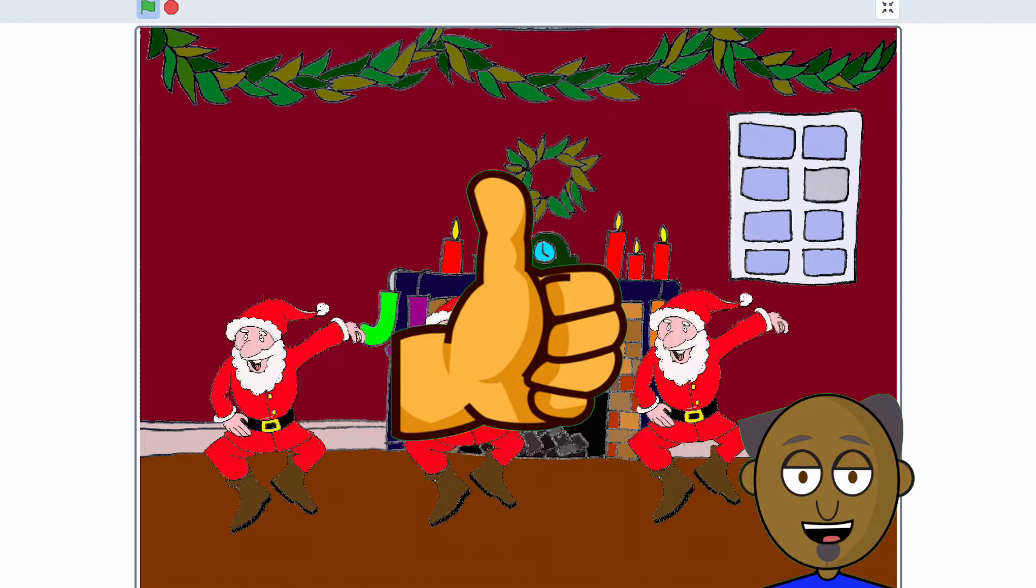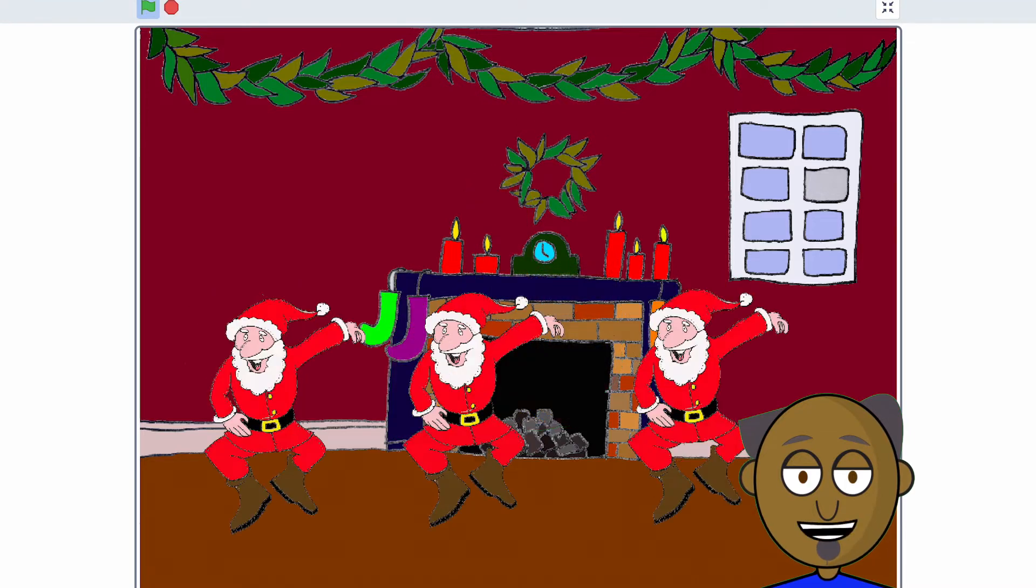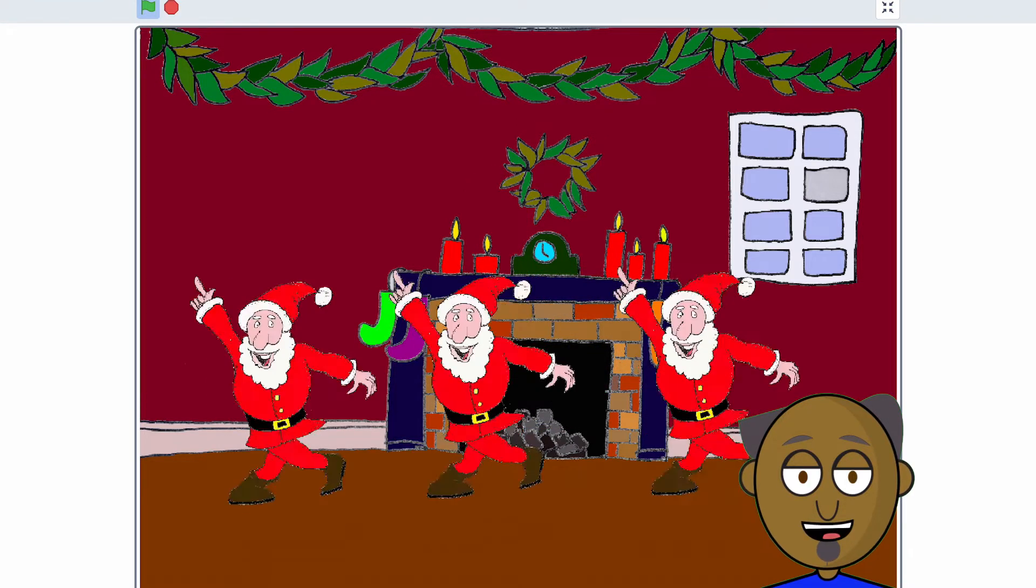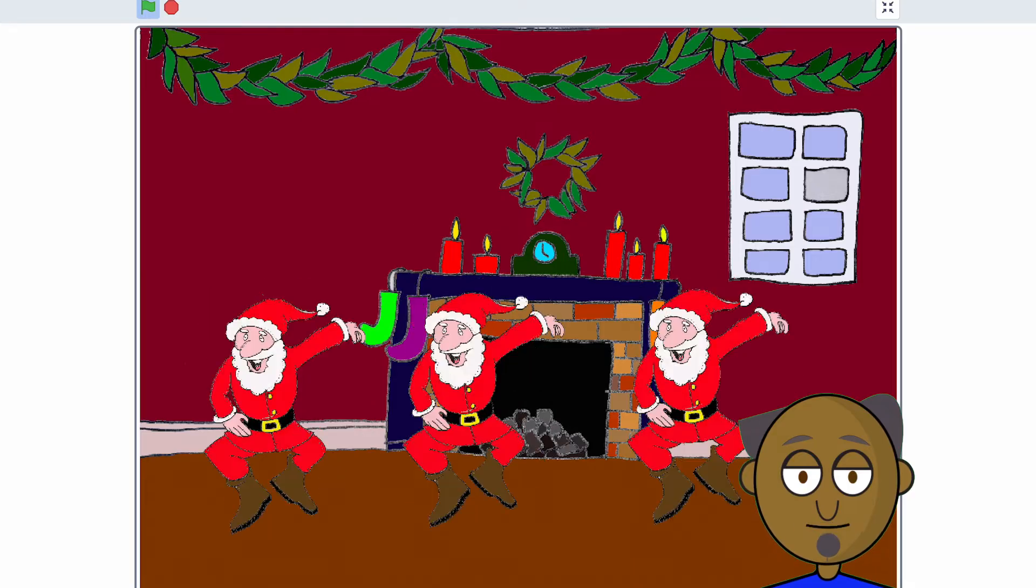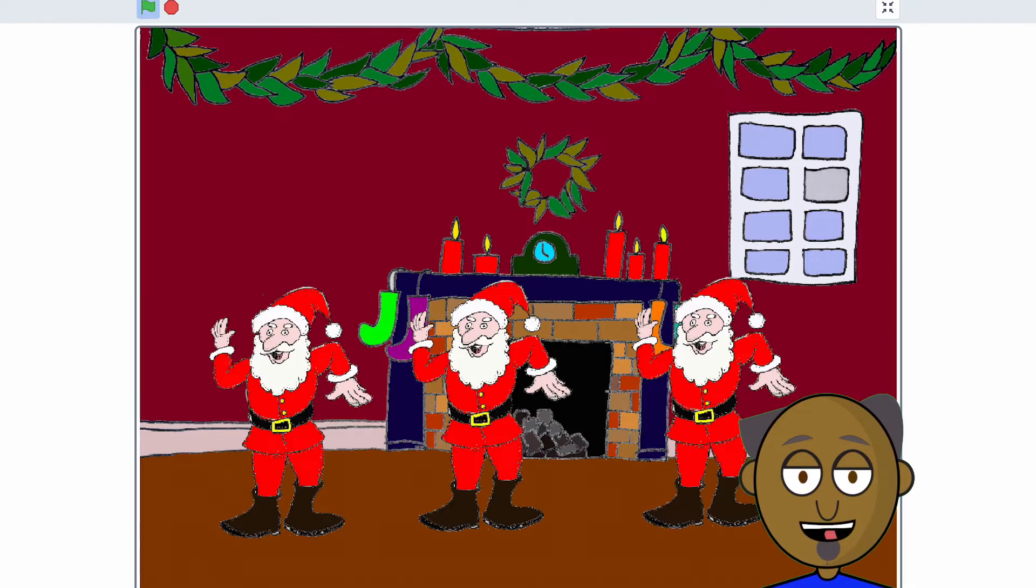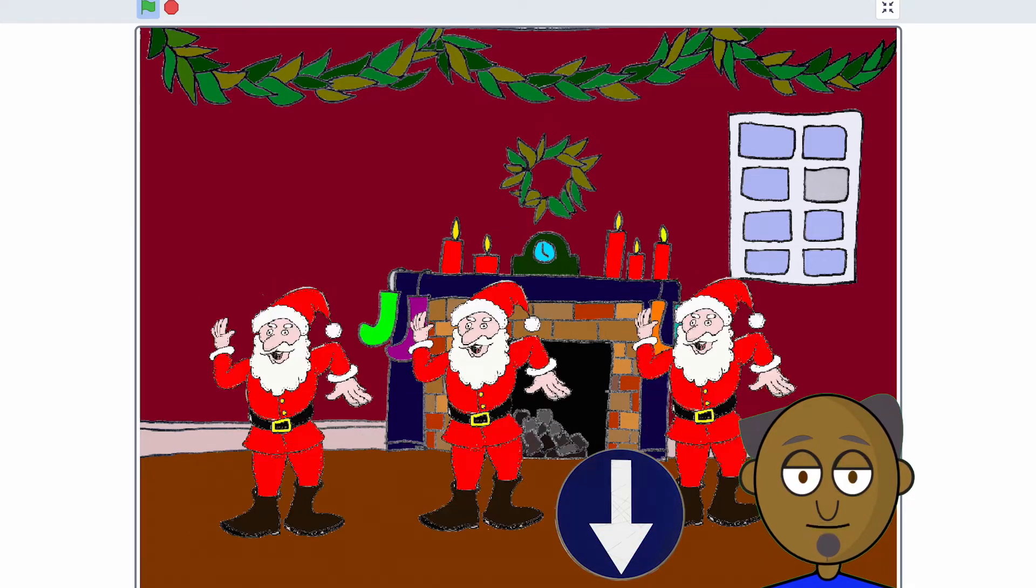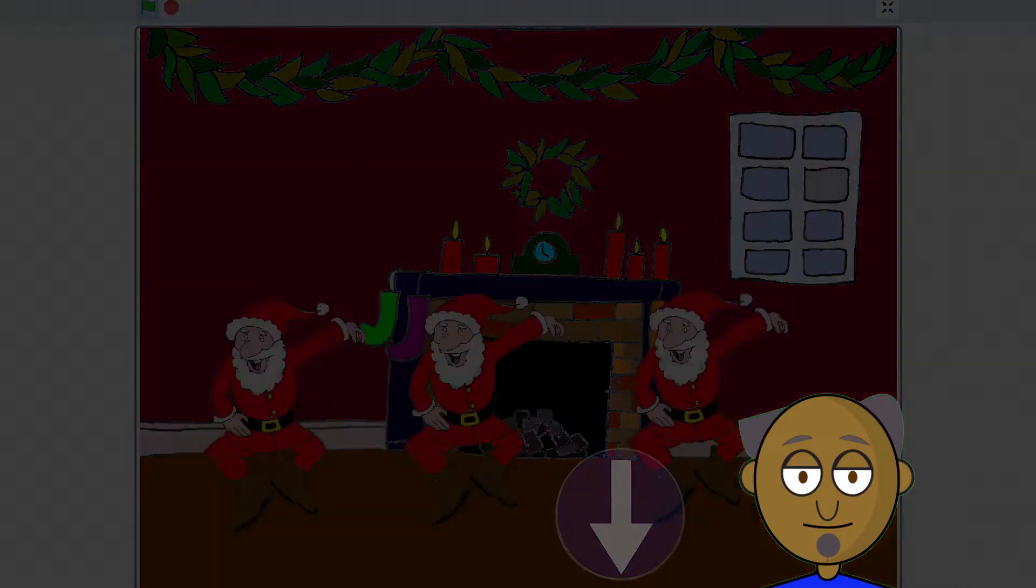To start you off I've already made a Scratch template that includes all of the sprites and other resources that you need to make this activity. To open the template simply click on the link in the description below.